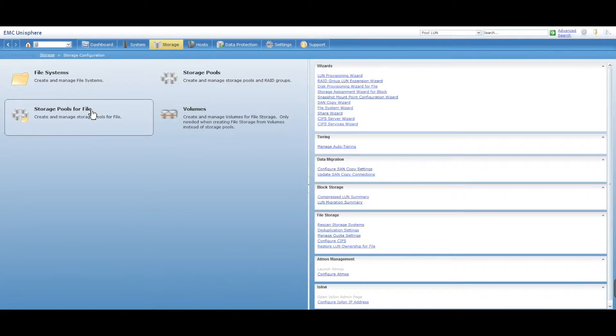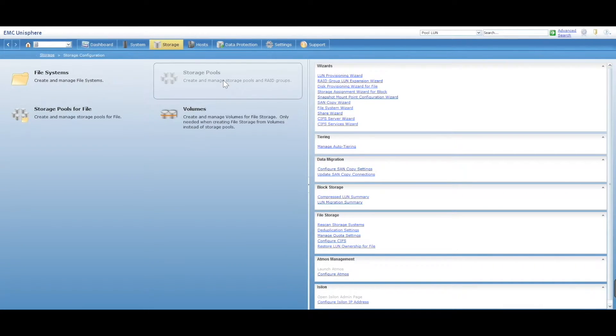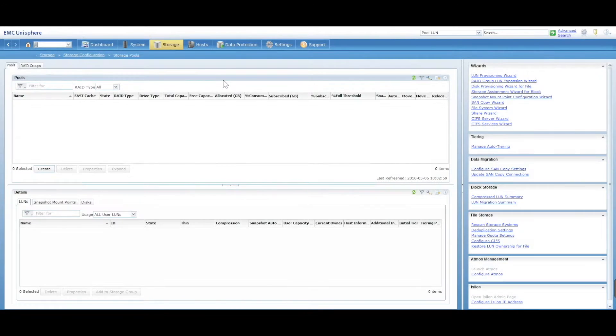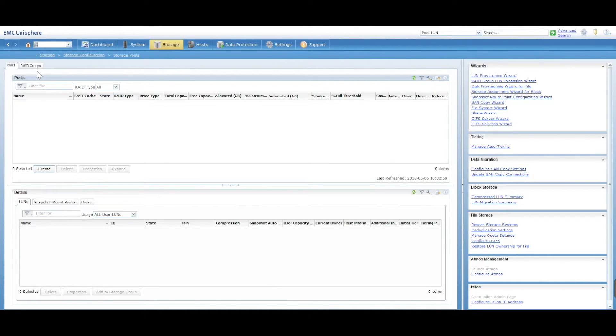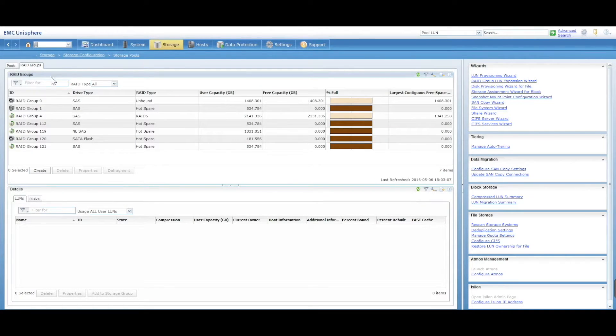We've also got storage pools for block. You can create pools or RAID groups. RAID groups are pretty much on the way out when it comes to VNX units.